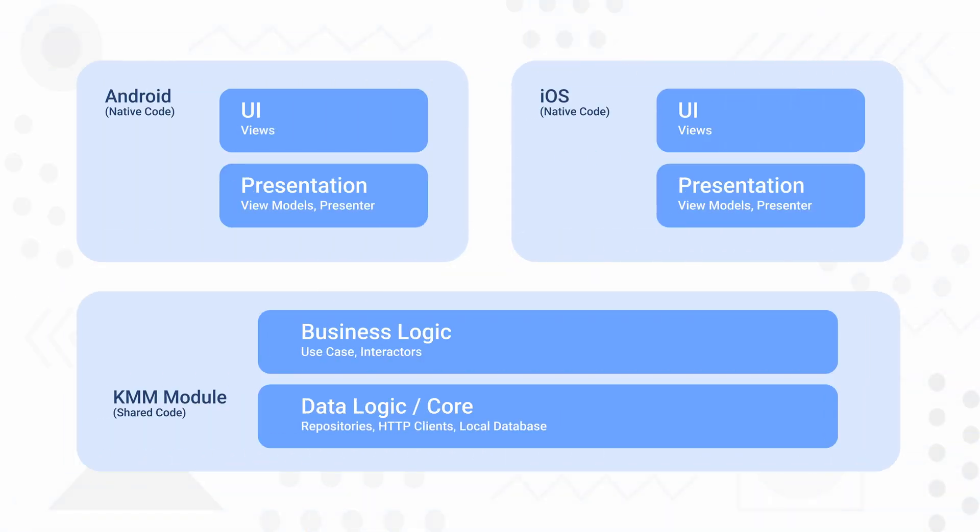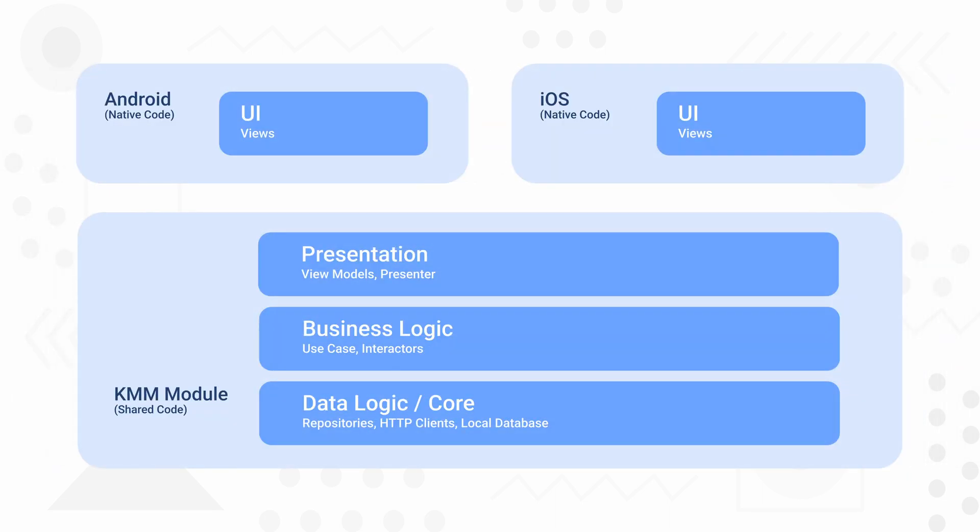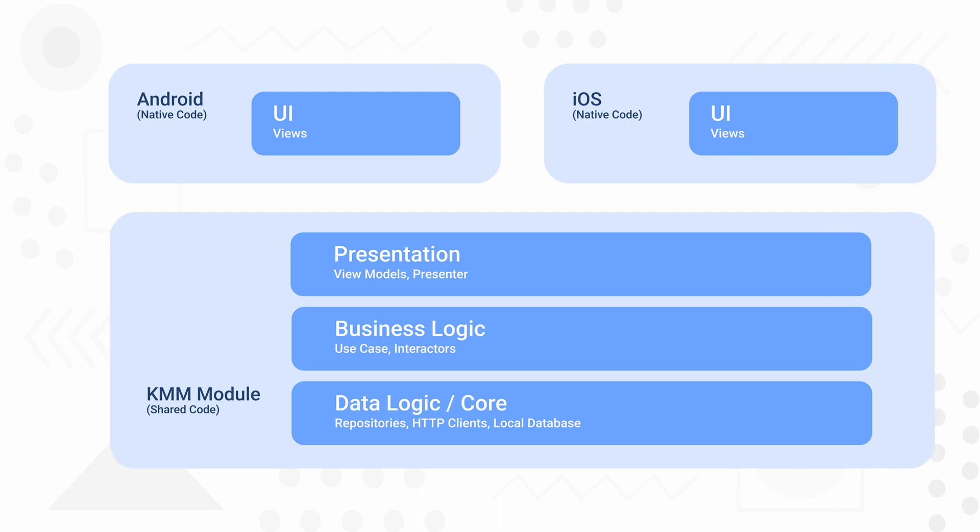You may also have business logic and data logic in KMM and the presentation layer in your native code. And if your app is similar on Android and iOS, then you can have your business logic, data logic, presentation layers in KMM, allowing you to share view models, view controllers, use cases, navigation logic and much more and just have the UI code in the native platform.